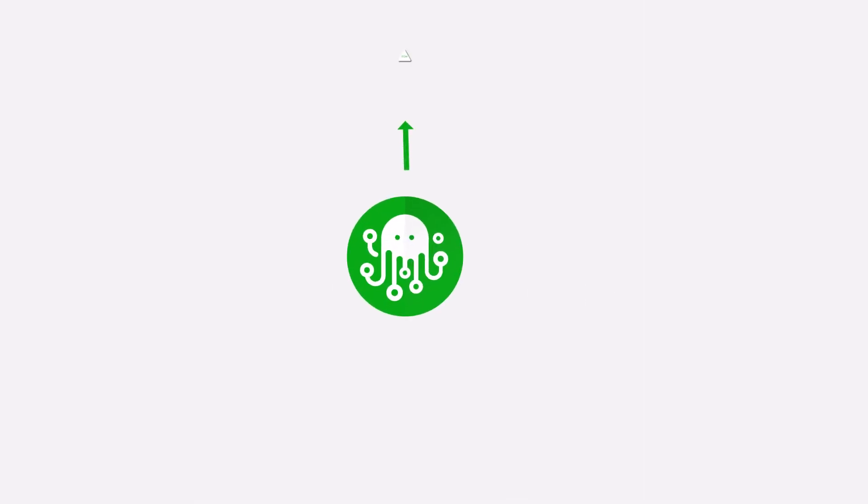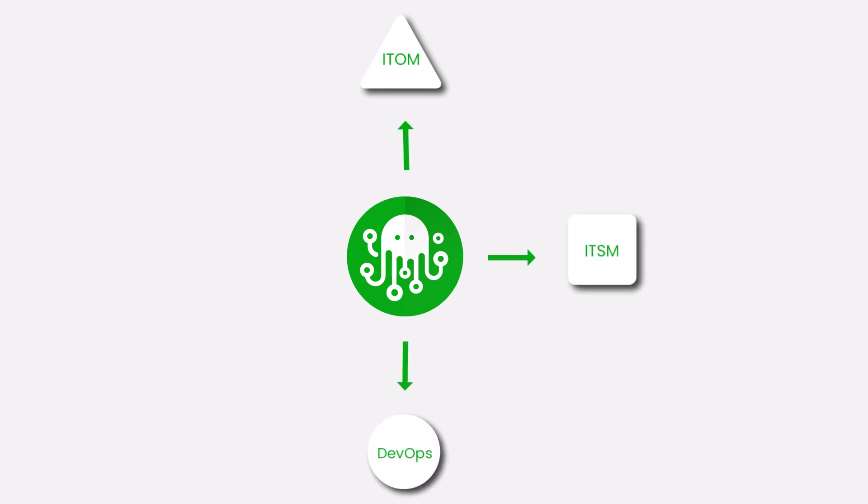ZiggyOps is an all-code integration platform that helps you integrate monitoring, ITSM, DevOps, CRM and other systems. Integrations are based on correlations between different objects within the systems.